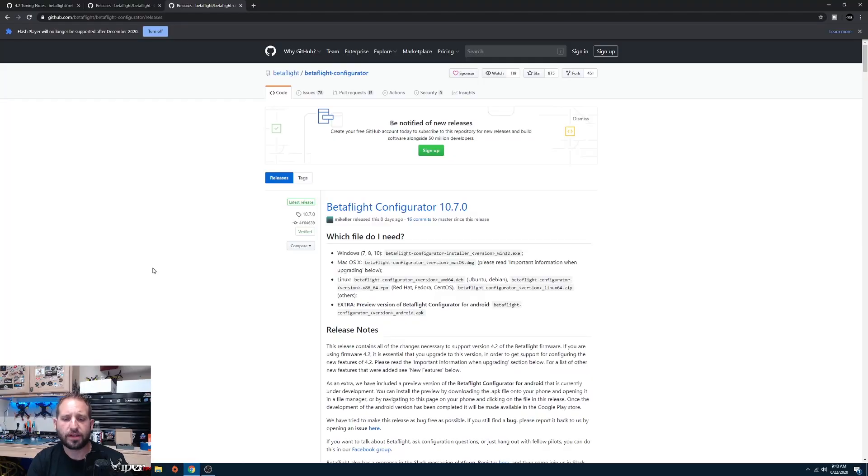I'll be leaving a link to more information on Betaflight down below. If you found this video helpful, go ahead and subscribe and give it a like. Let's get on with the tutorial and flashing Betaflight 4.2.